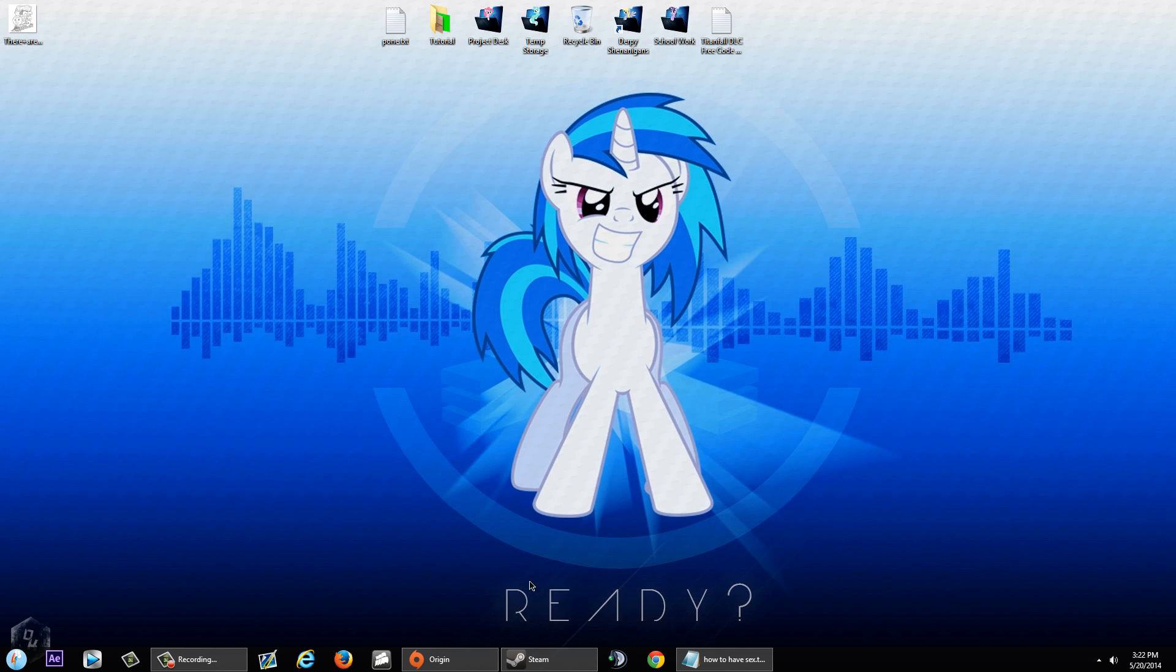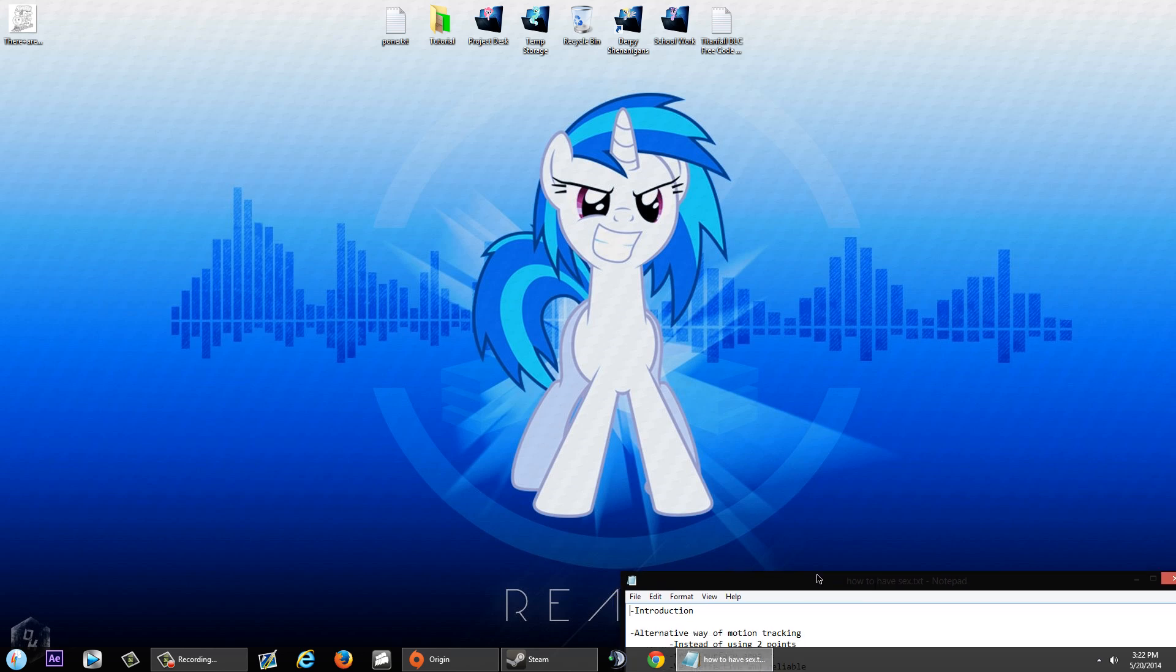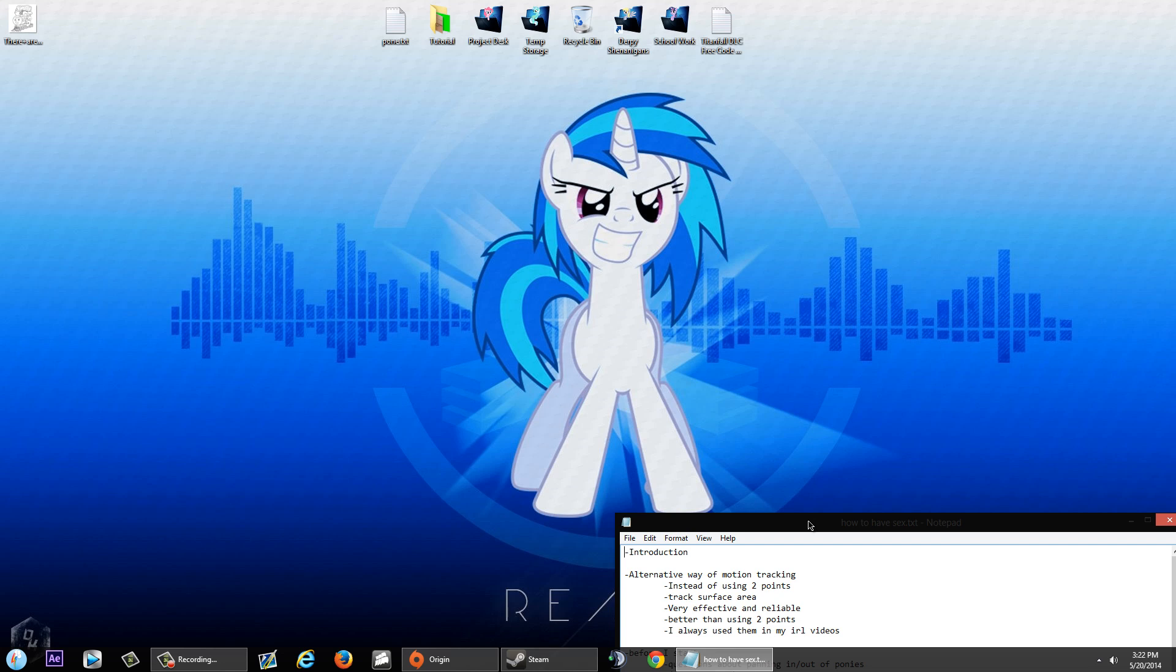Hey, this is FaisonDude1017 here with a tutorial on a different type of motion tracking that is way better than the other tutorial I was doing before. So basically what I'm going to do today is find an alternative way of motion tracking. If you recall in my last tutorial, the motion tracking used two points to track when the camera was moving around. Well, this way is going to be way better and different because this is more reliable and effective to use and, in my opinion, way simpler and easier to use. So it tracks the surface area of an object instead of two points.